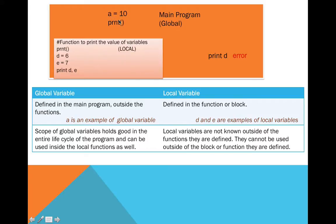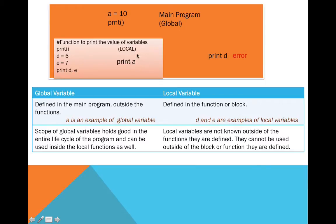Now let's see what happens if we try to use the global variable 'a' inside the function. If I have the statement 'print a' inside the function, we will not get an error. In fact, the value of 'a' as 10 would be printed. This is because the scope of global variables covers the entire lifecycle of the program and they can be used not just in the main program but also inside a function.